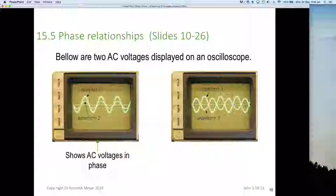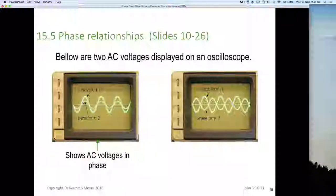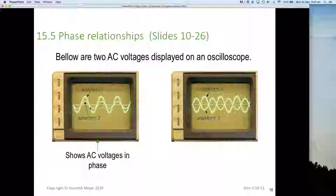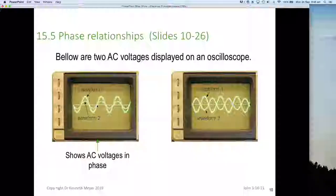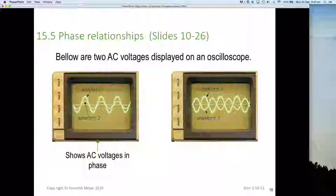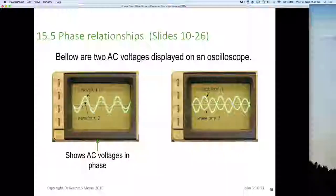We would say these two waveforms, or these two phasors, are in phase with each other. They are rising together to their maximum, coming back to their minimum together, crossing zero at the same time, and going to their maximum negative at the same time. The phase relationship between them in time is zero — zero time between them and therefore zero degrees between them.